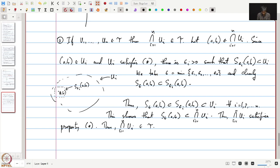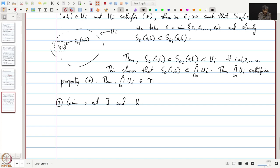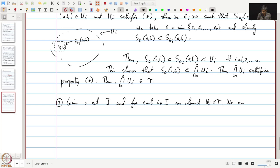Thus the intersection ∩U_i is in τ. Therefore τ satisfies condition 2. Let's quickly check that it also satisfies condition 3. Condition 3: given a set I, and for each i in I an element U_i in τ, we need to check that the union ∪U_i is also in τ.